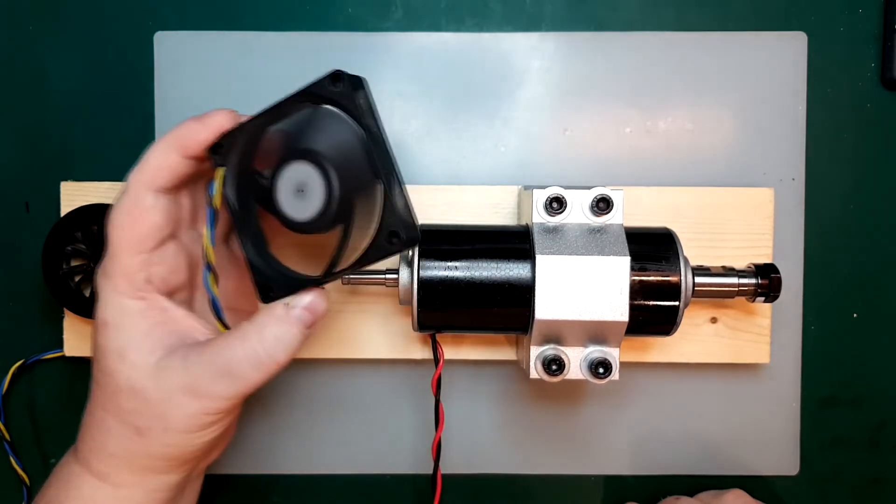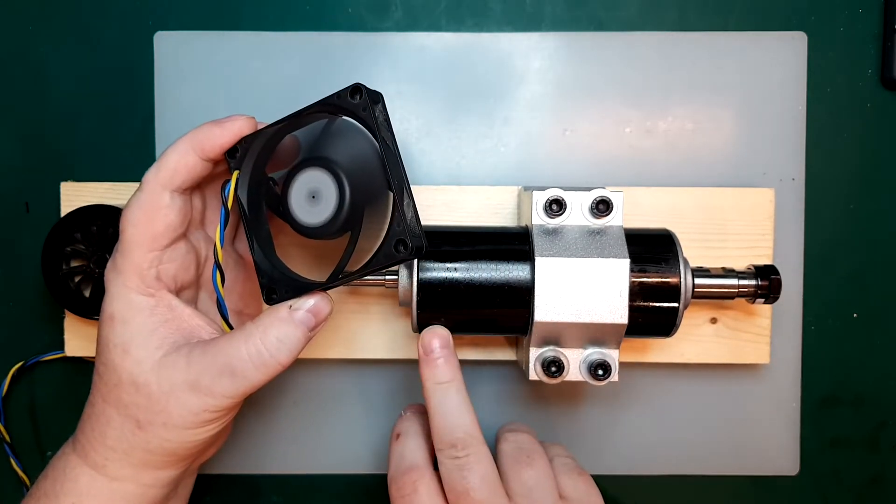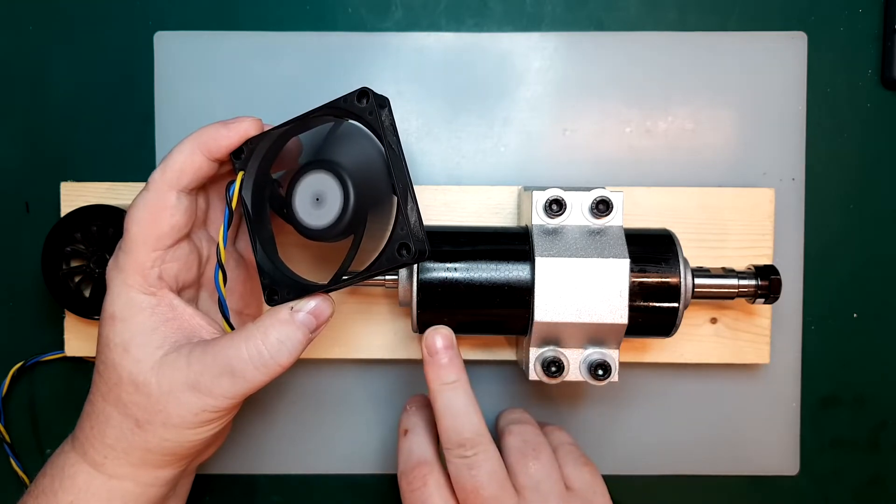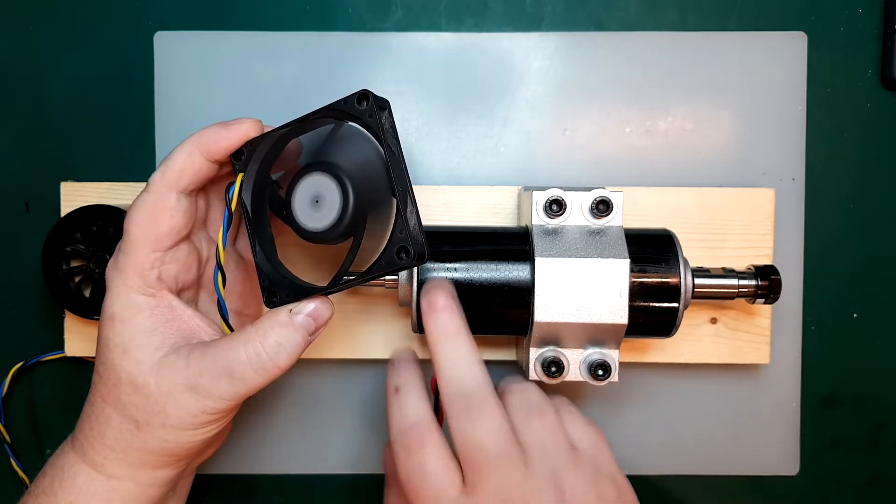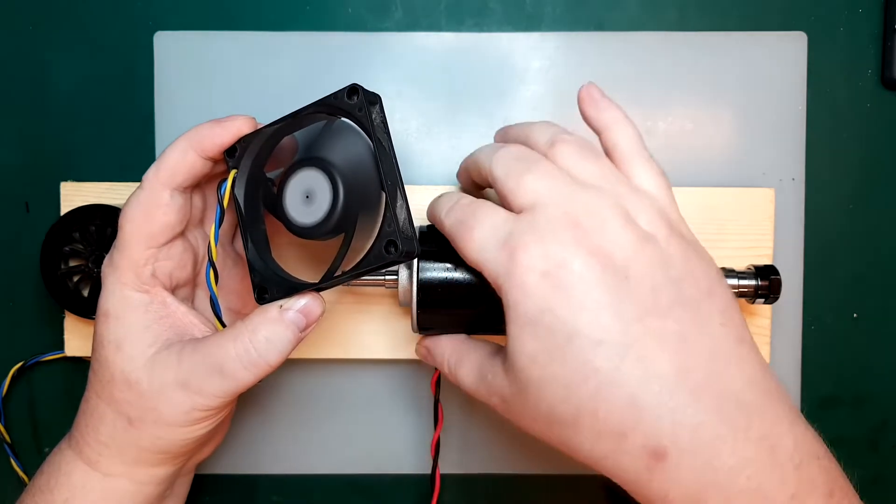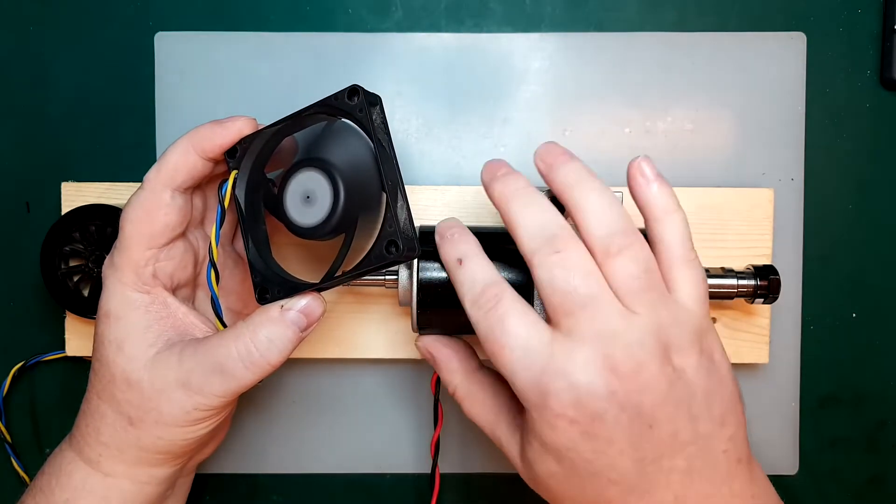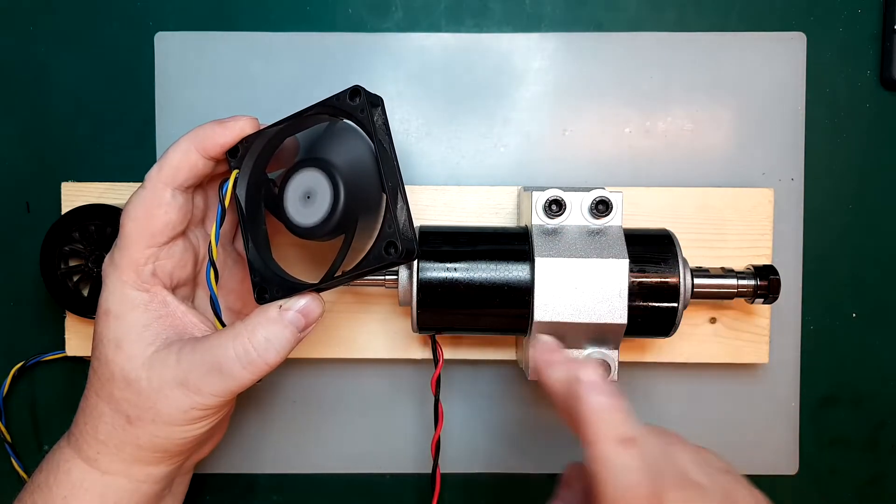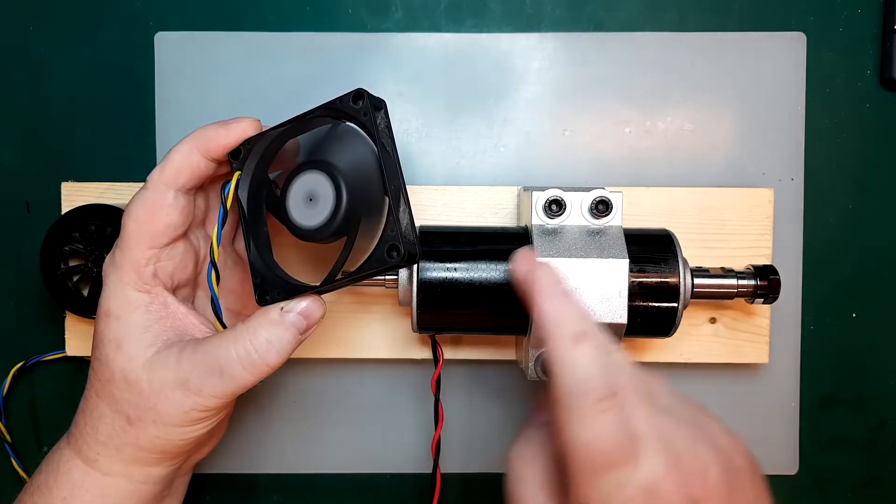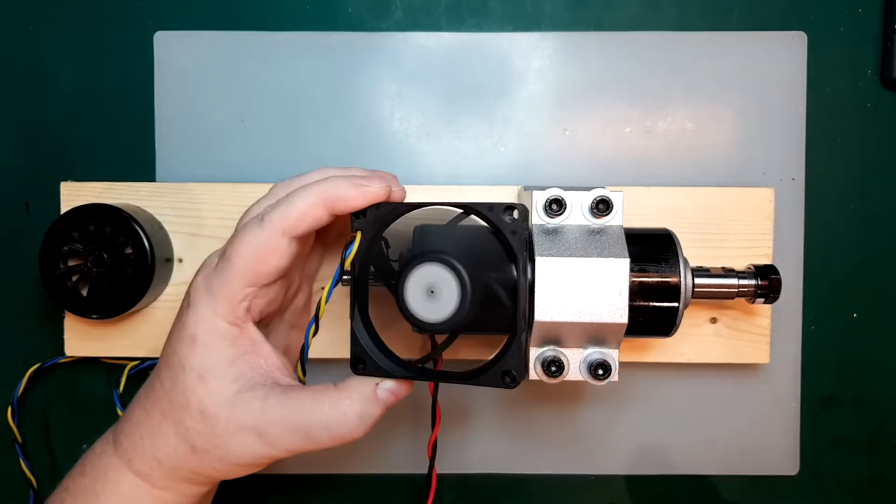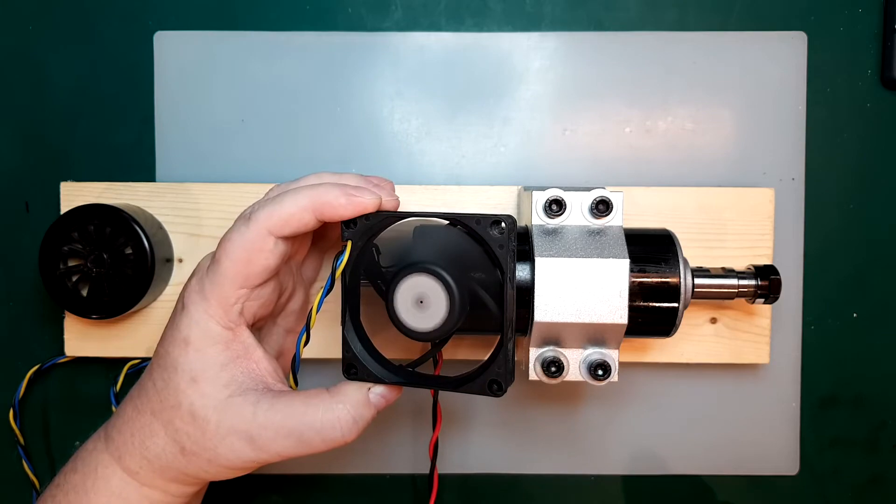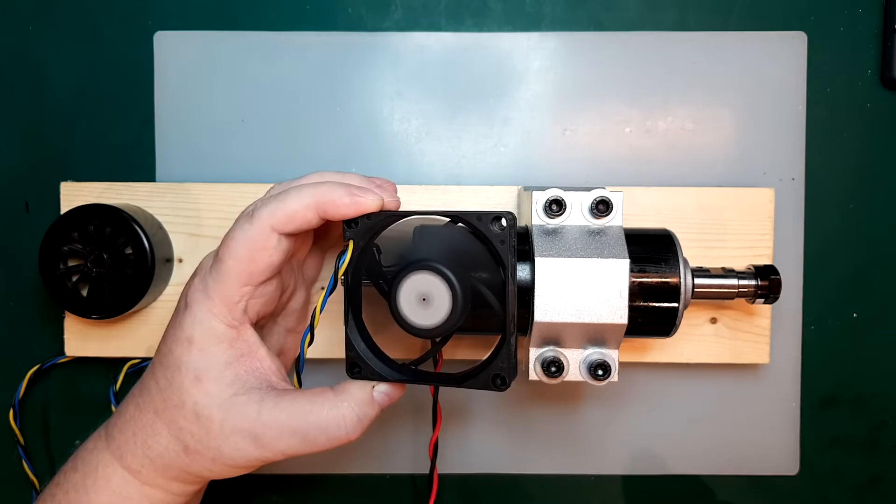And the thing is, we have the commutator and the carbon brushes in here, and that's usually the part that gets really, really hot. And, of course, we have the windings from the spindle, so I think if I can mount it here, it should keep it fairly cool.